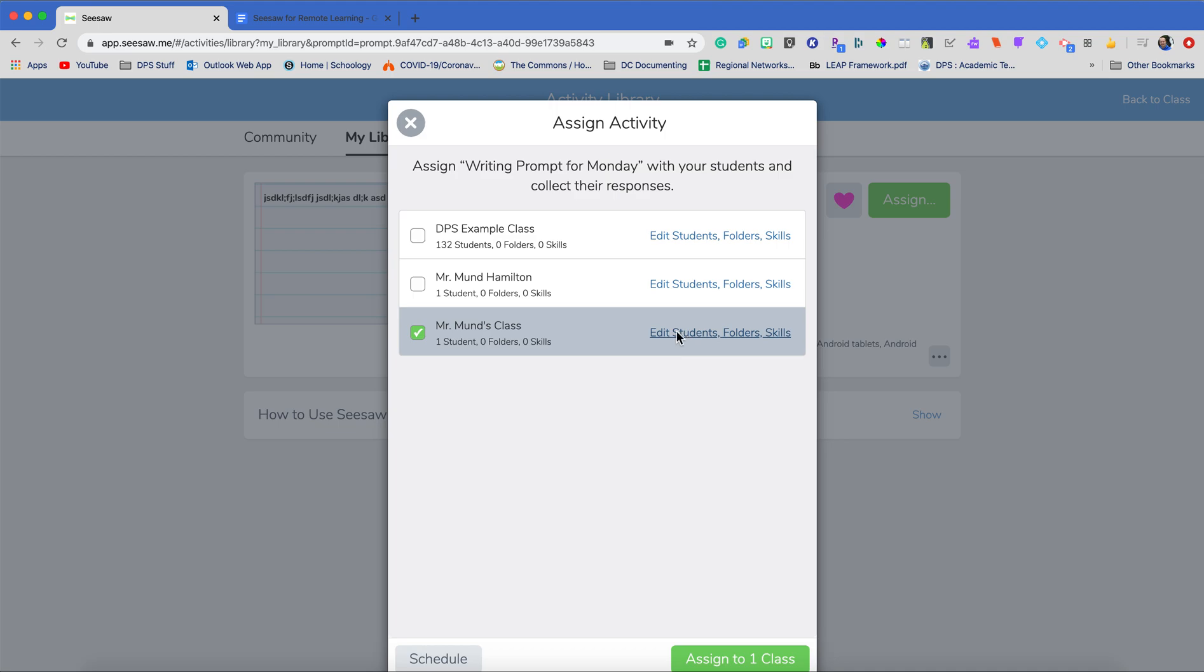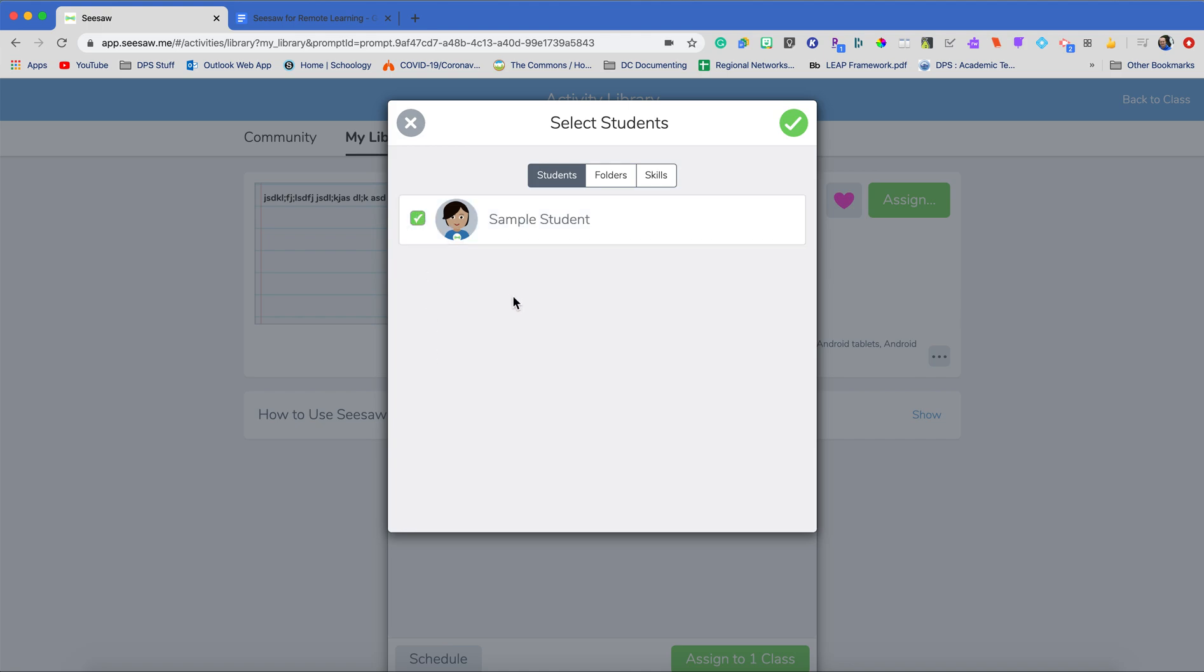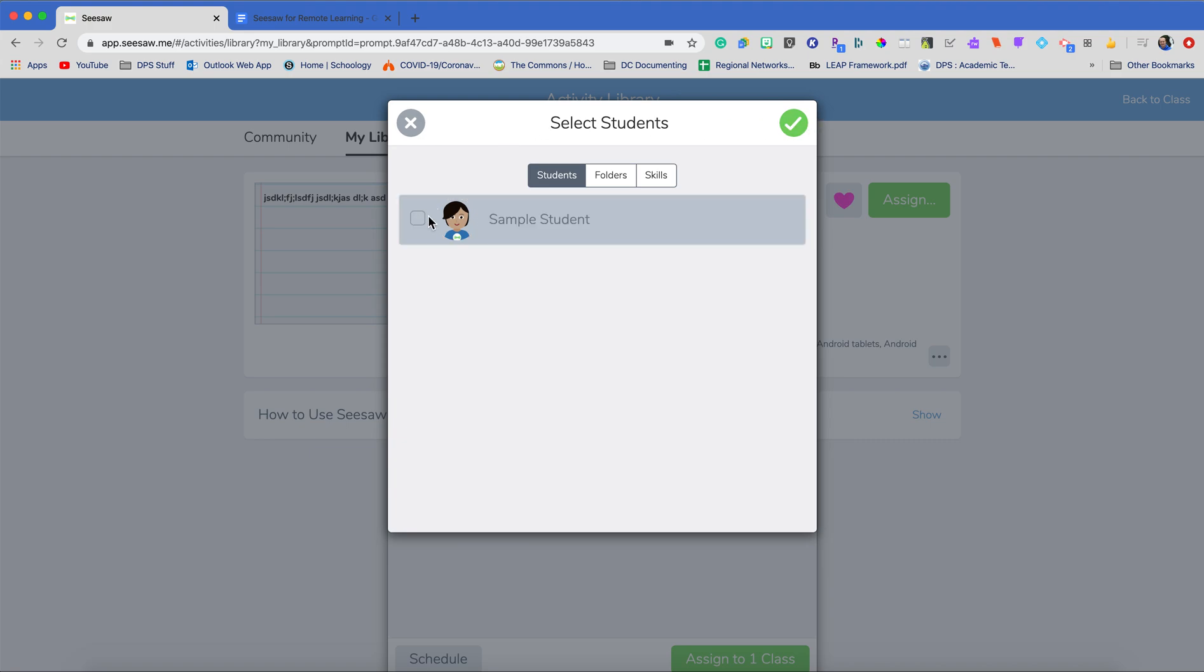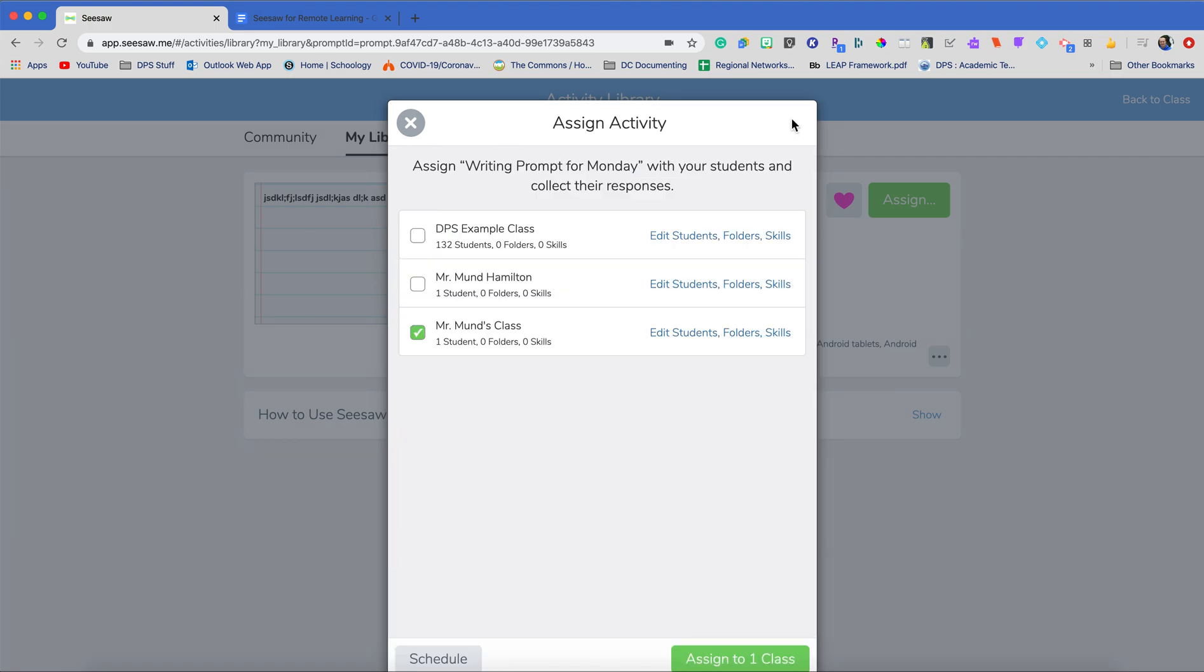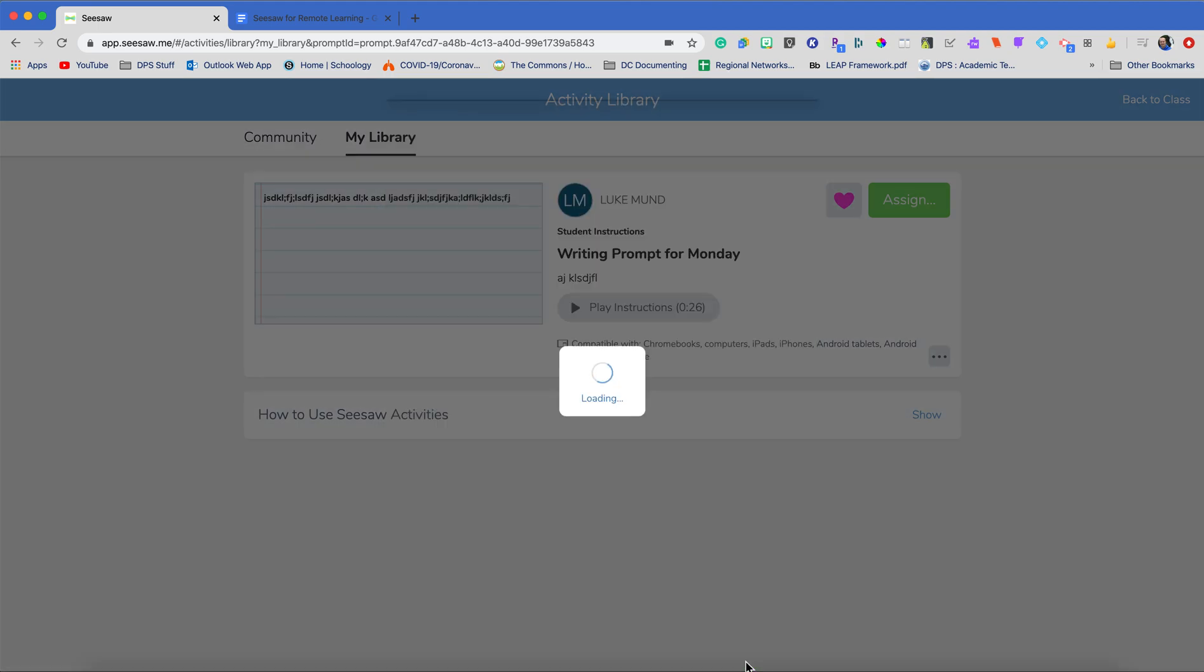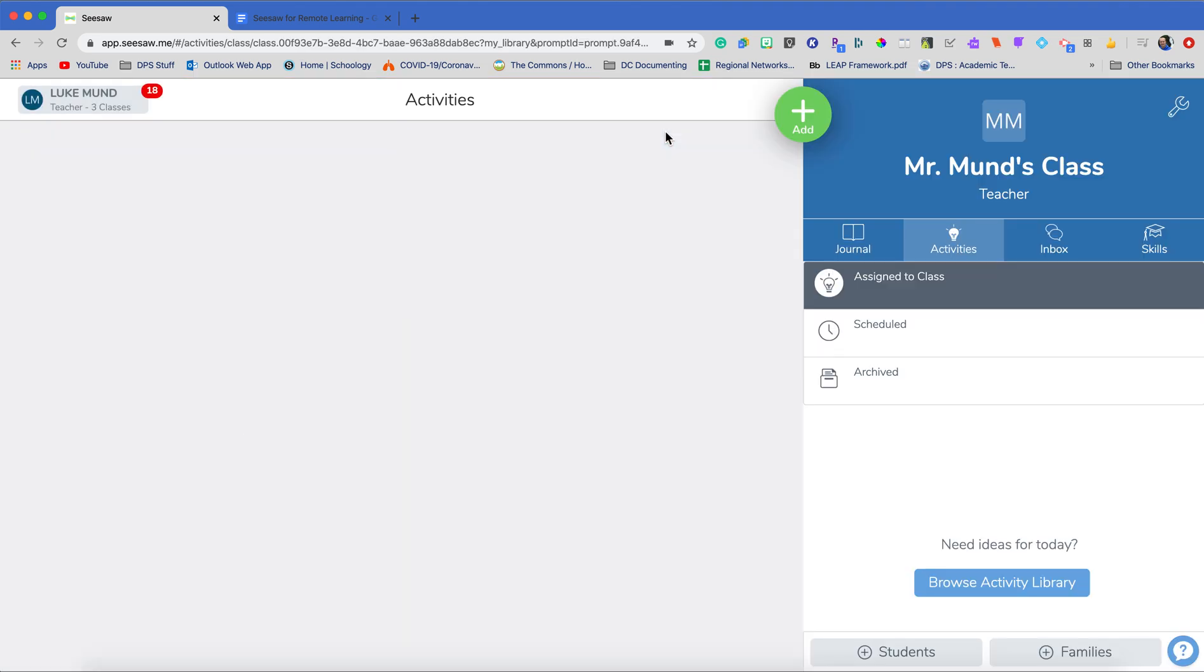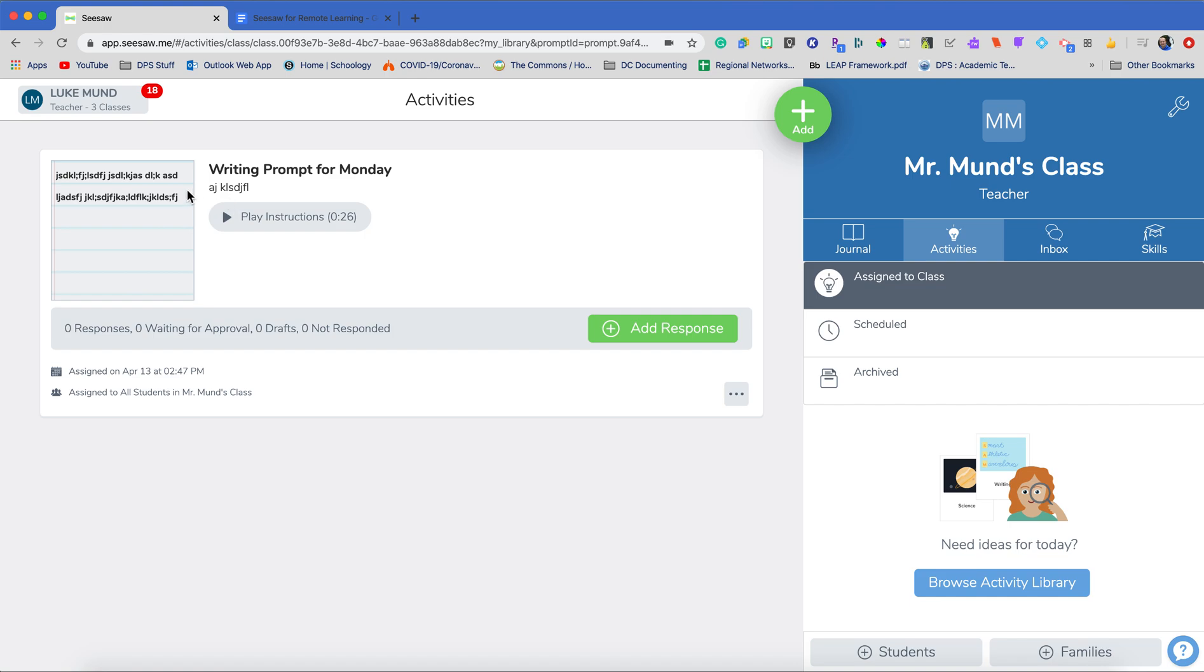If I go edit students right here, I can then select which students I'm going to send this activity out to. Now I only have one right now in my class because my other students are being added in, but I would then choose which students I would add to this assignment. It will then say that it's assigned to one student and I can assign that out.